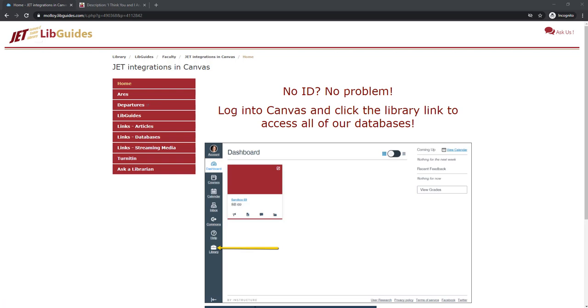This video will cover how to use libkey.io in order to create a persistent or permalink to an article. This will only work for articles that have a PMID or a DOI.